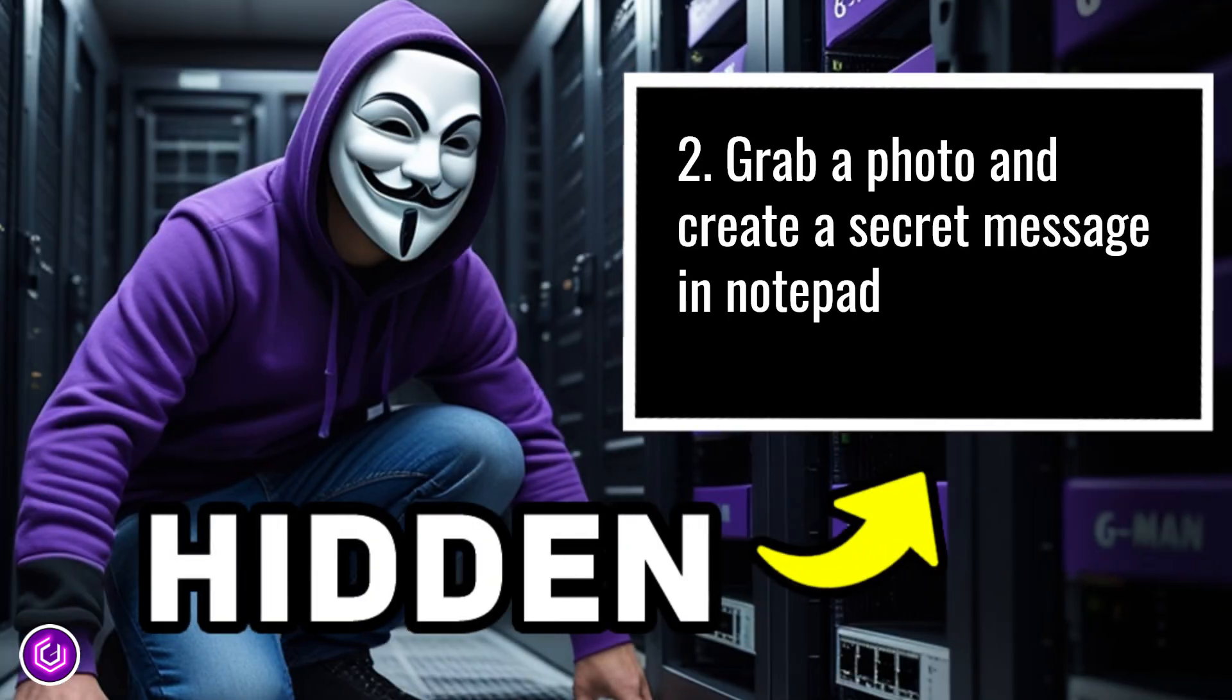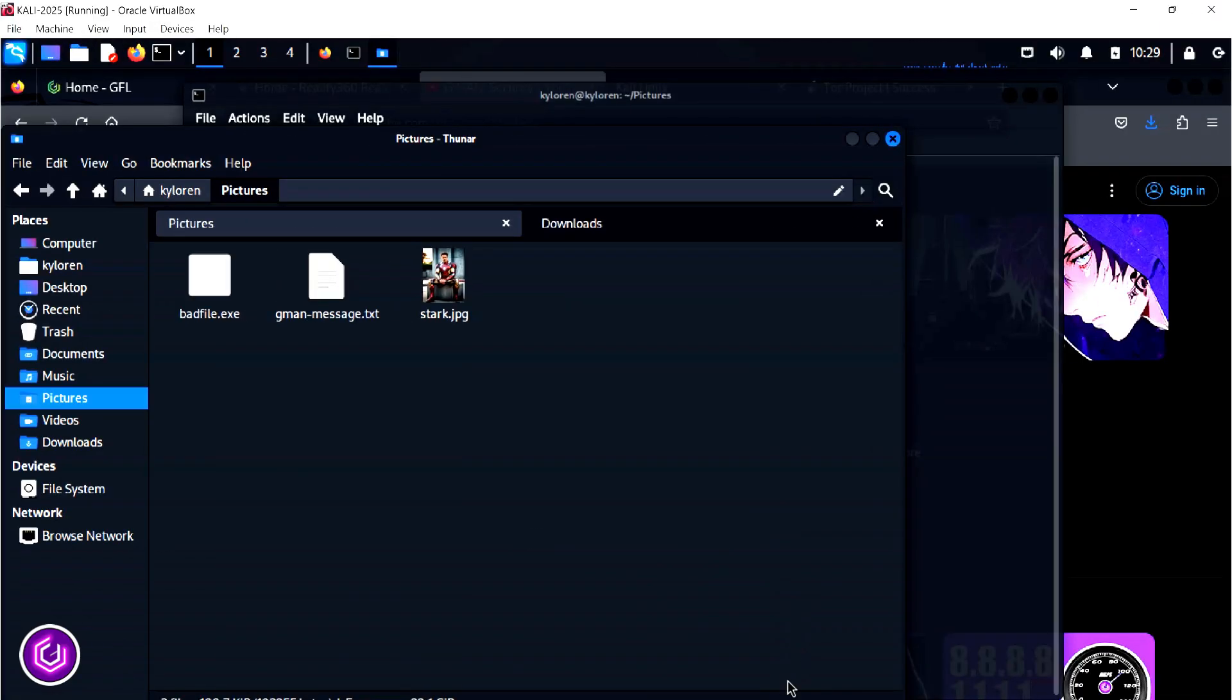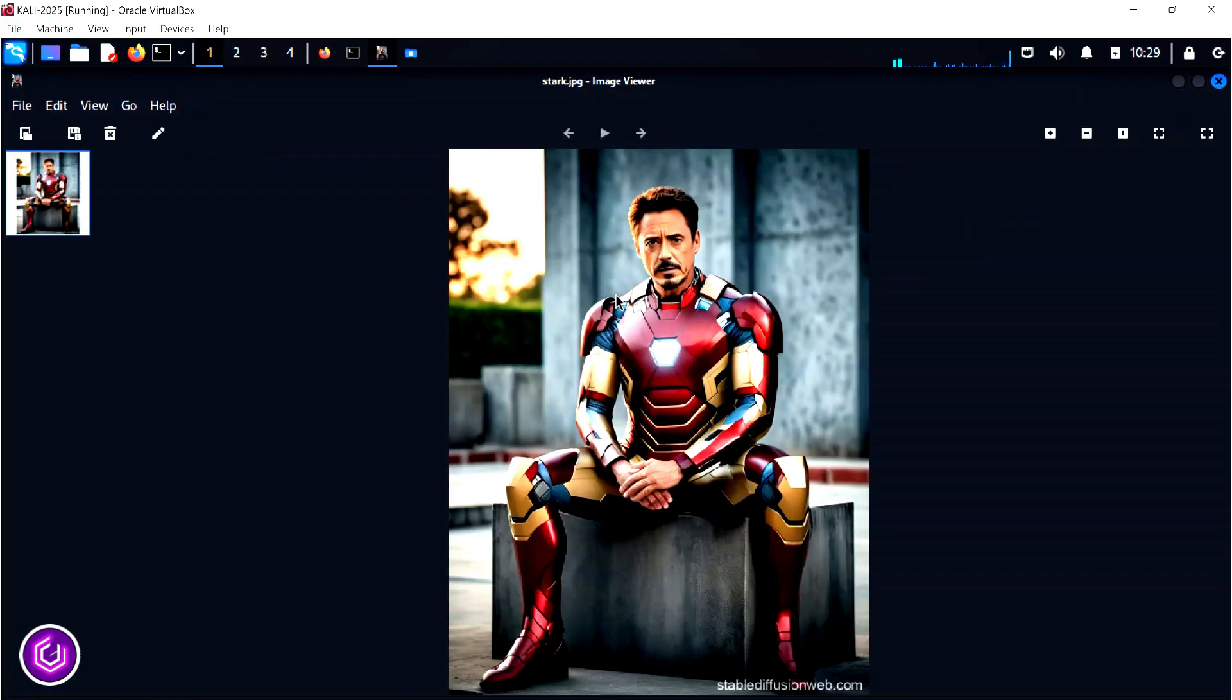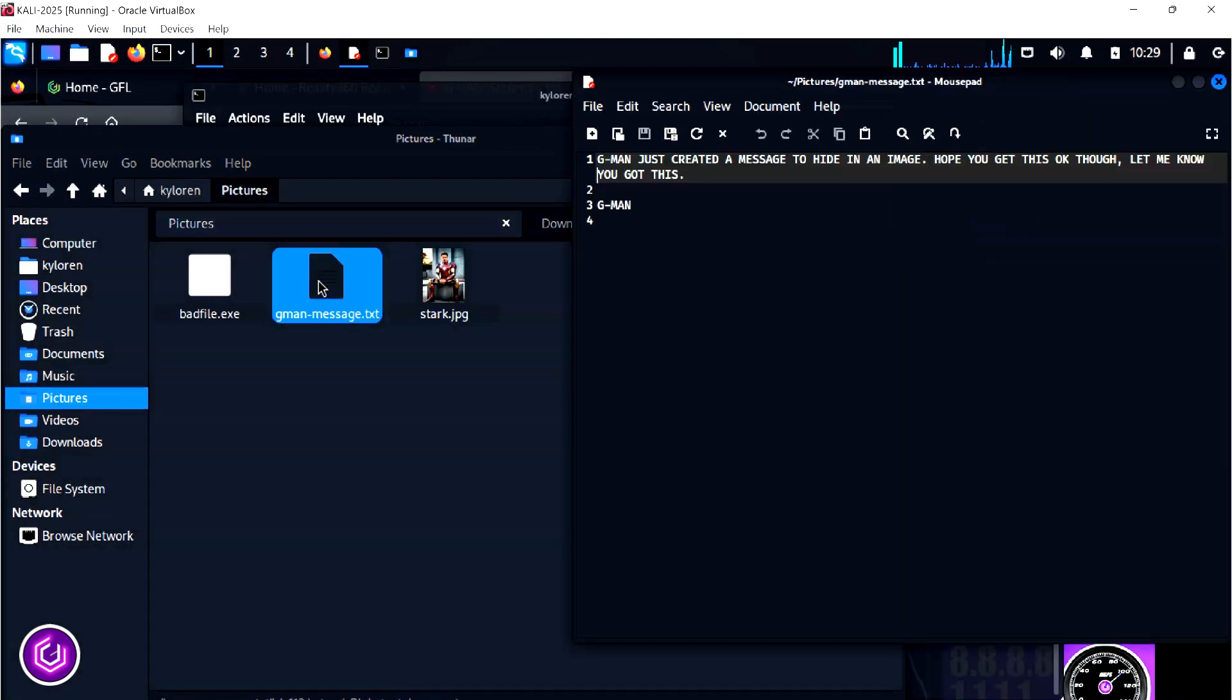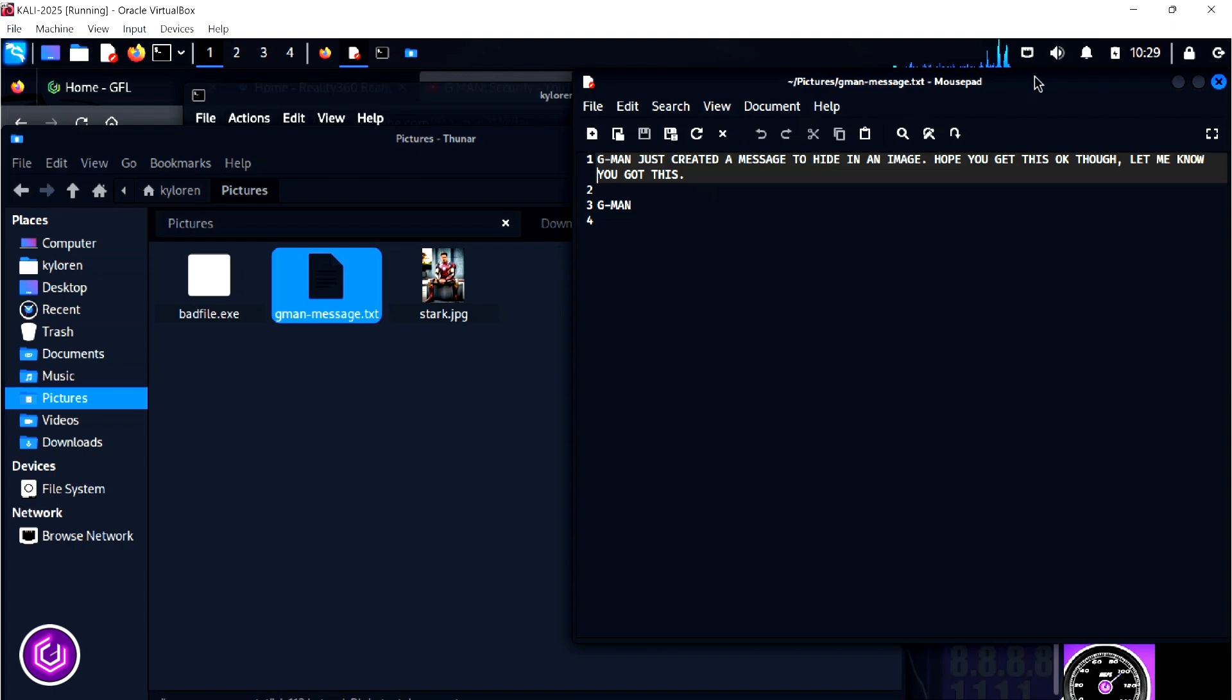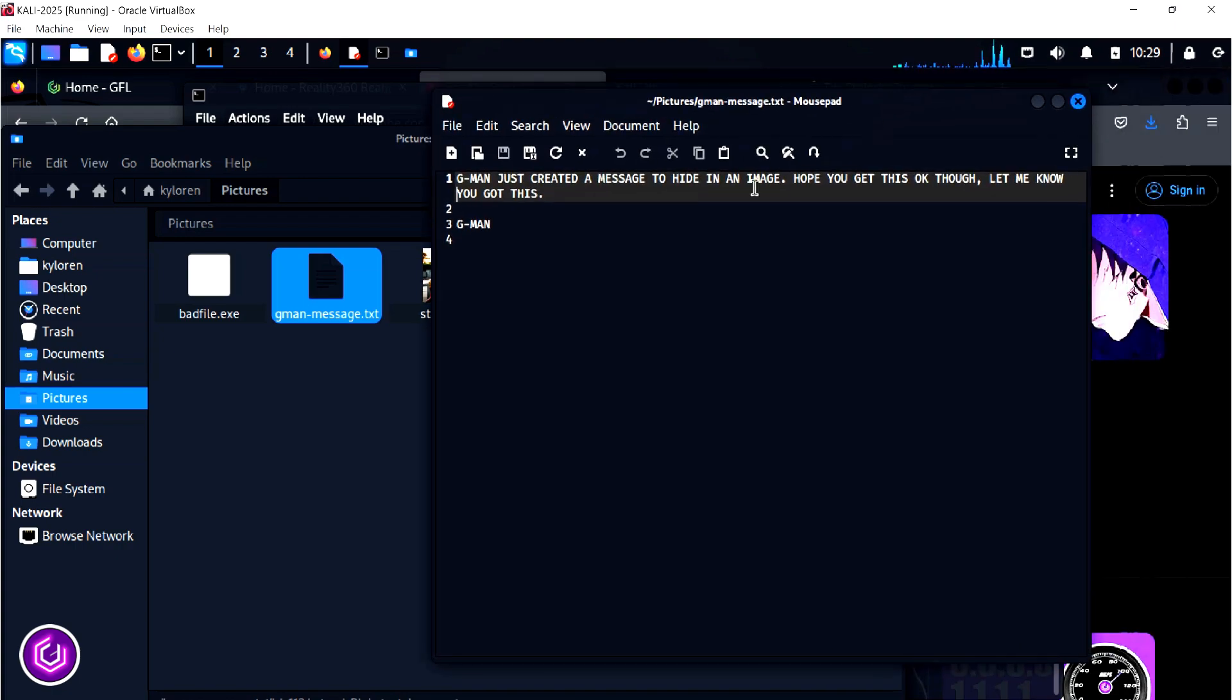Grab hold of a photo, any photo on your laptop, and we are going to use this as the cover image. Being a little bit of a fan of Marvel, I have used Tony Stark. Alongside this, I have created a text file with a message that will be embedded in the Stark photo.